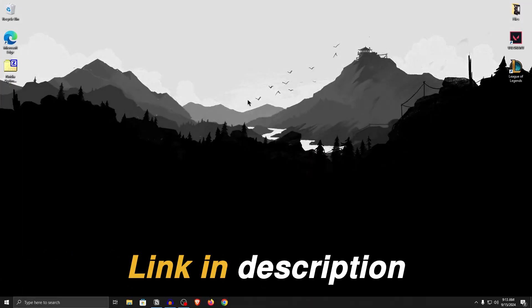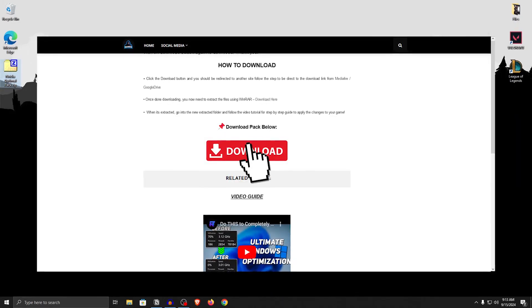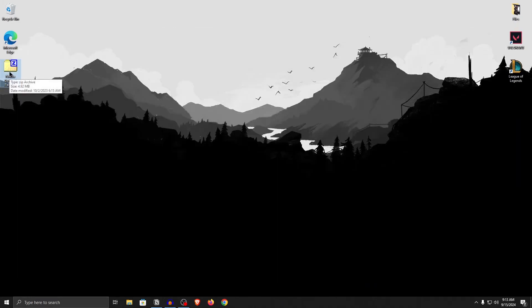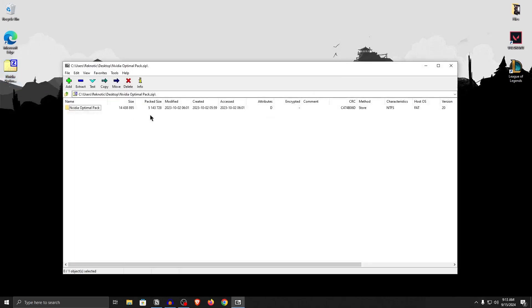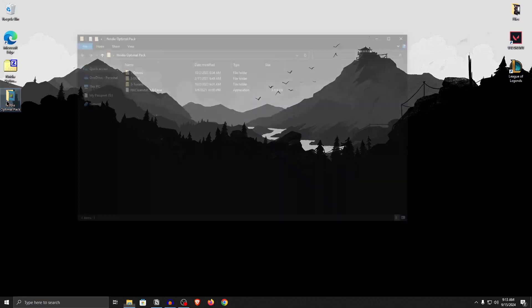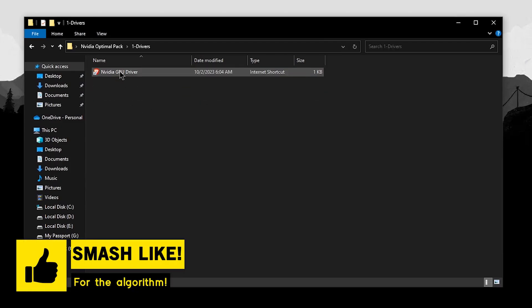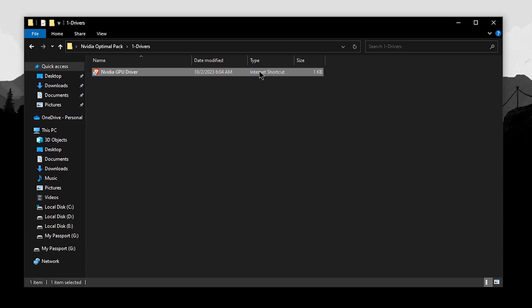The first thing you want to do is go down into the description of this video and download the NVIDIA Optimal Pack. Since it's a zip file, you can go ahead and use 7zip or WinRAR to open it up and then extract the pack. Once the pack has been extracted, open it up and inside you will find three folders along with an application called NVCleanInstall. The first thing you want to do is open up the driver folder and inside open up the NVIDIA GPU drivers internet shortcut.